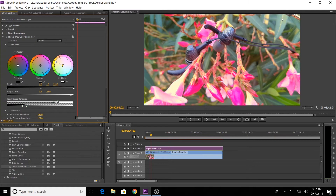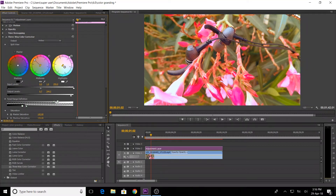I'm going to set highlights to a little blue. Next is midtone — I'm going to move and change the color. This color is green and orange, so I'm going to set a little color for the midtones.